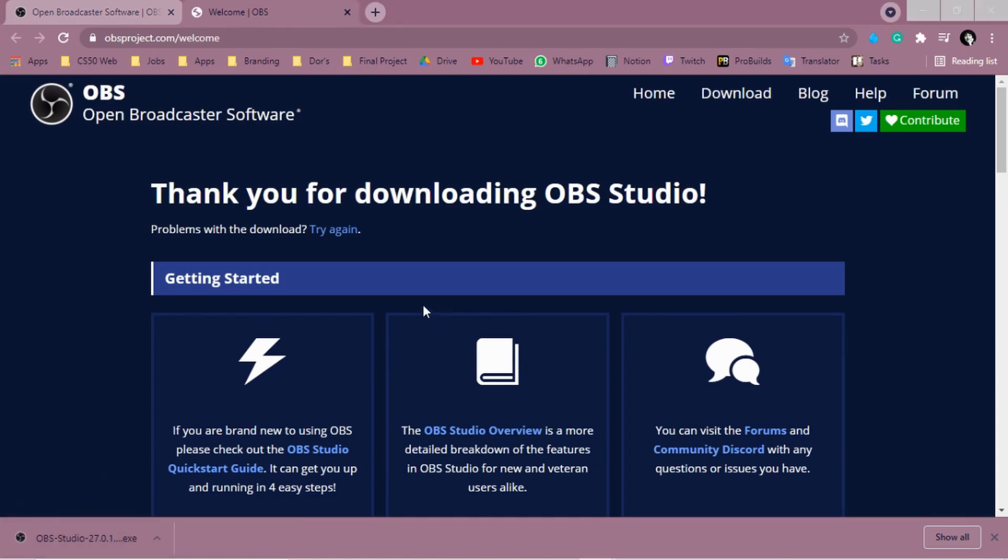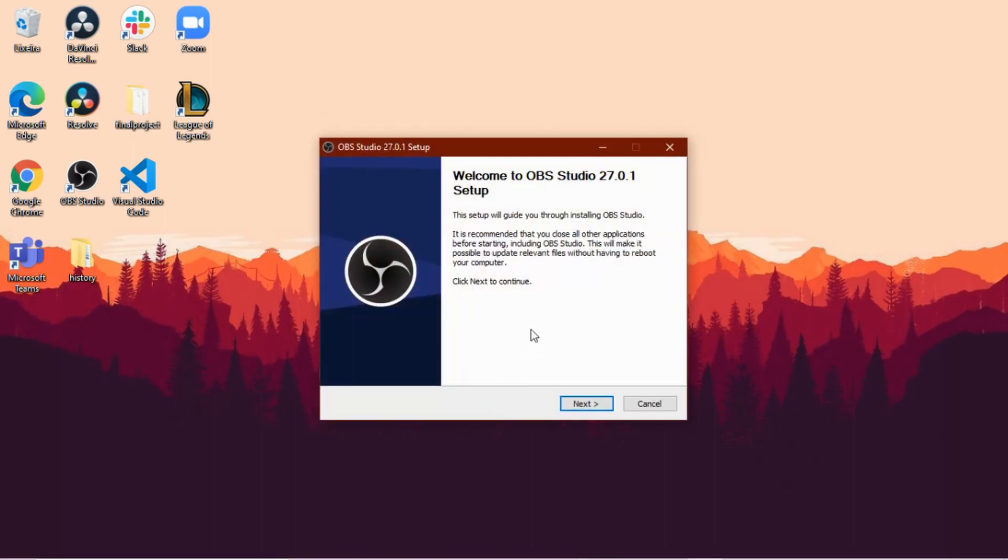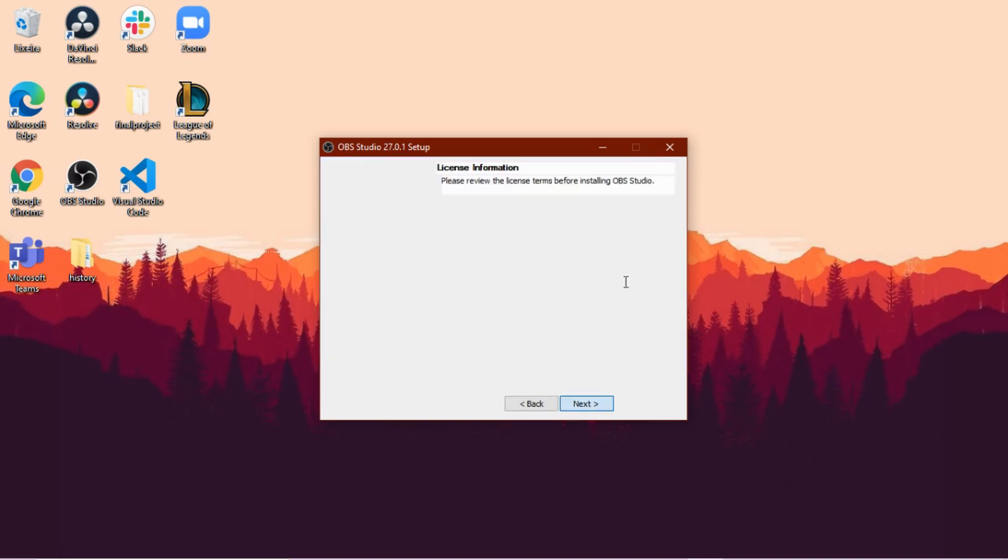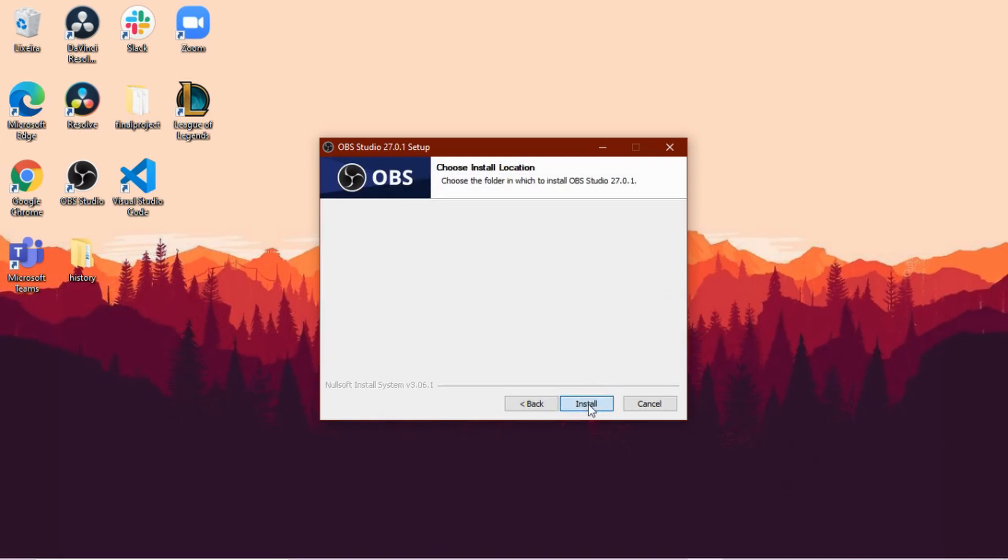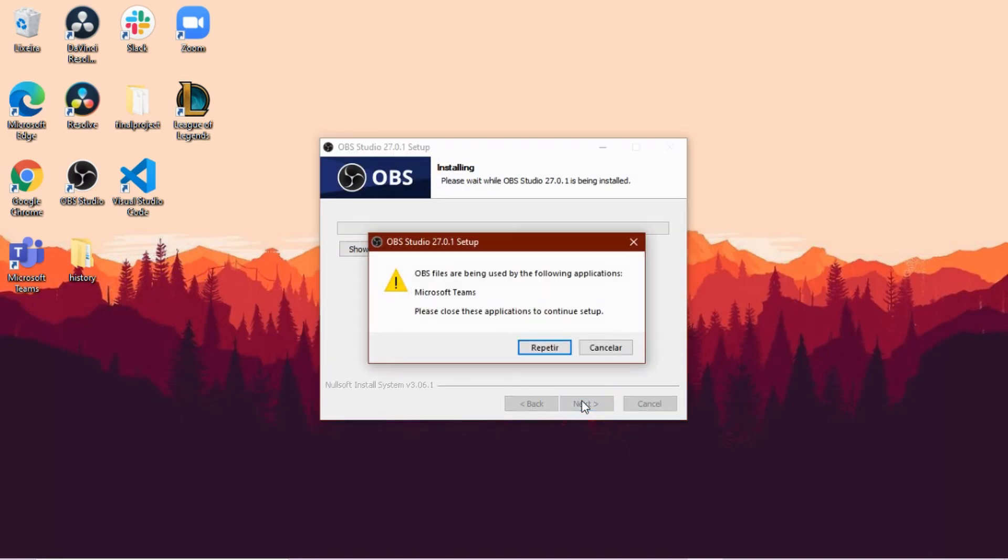So now that this is already installed, you're going to click here to open up the OBS. I'm going to allow it to do some notifications in my computer, and we're going to click here, next, next, you're going to install.